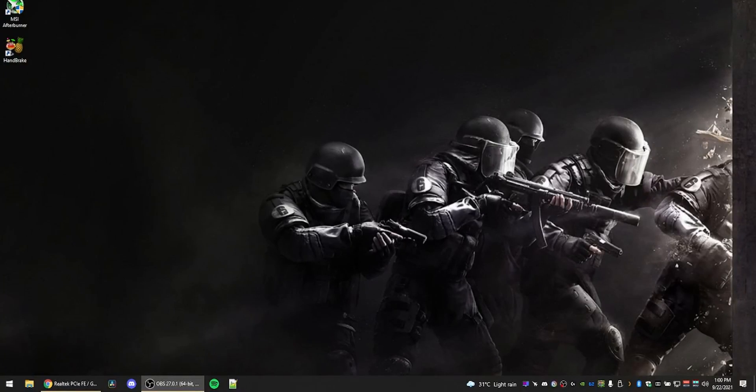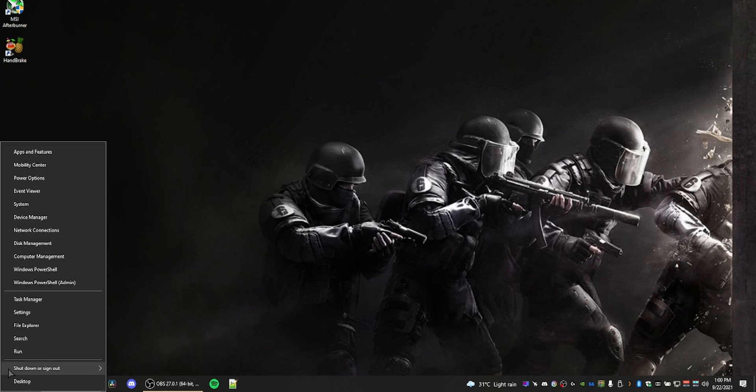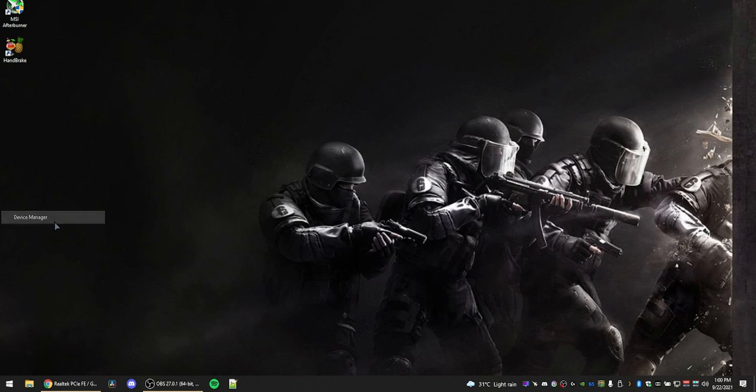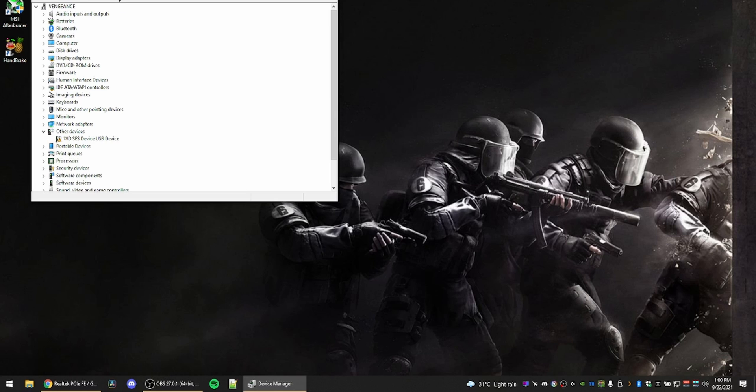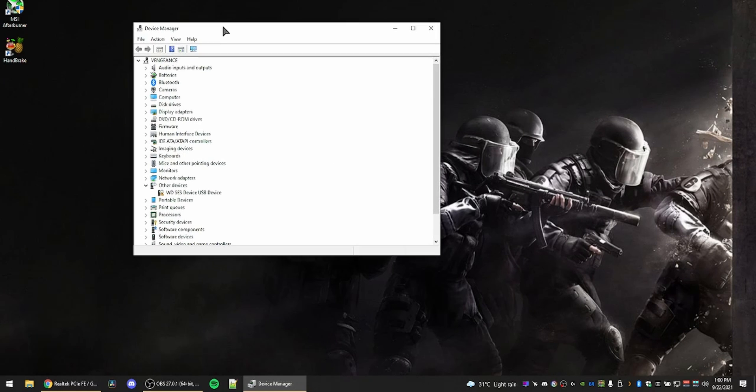First up, open Device Manager by right-clicking the Start button and selecting Device Manager. Then look for Network Adapters and expand it by pressing the little arrow.